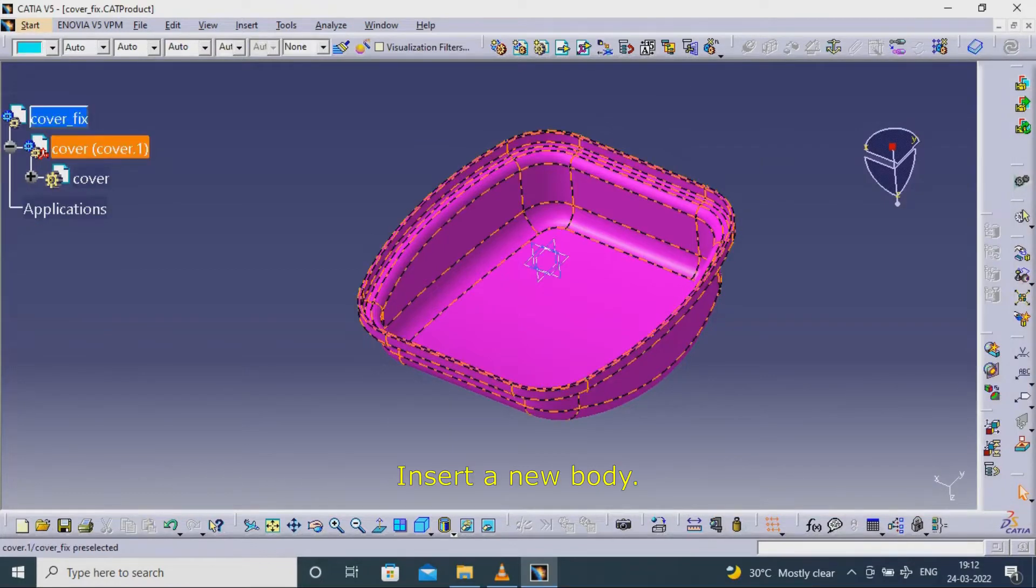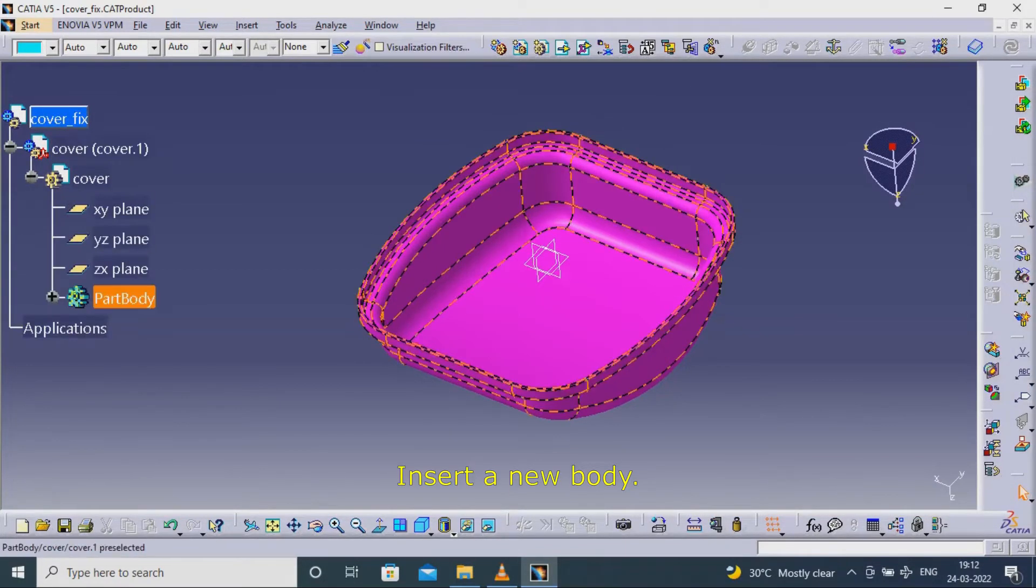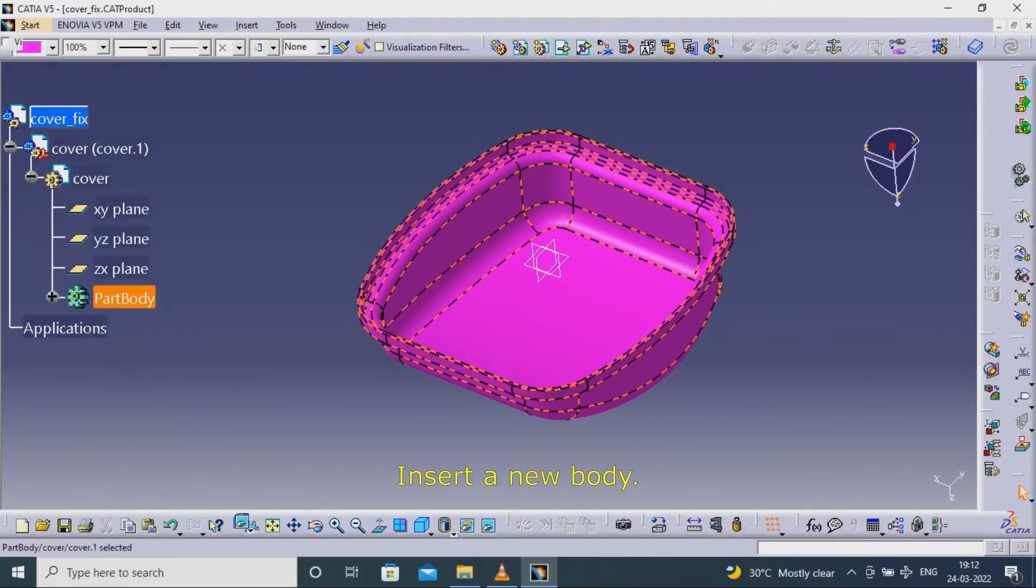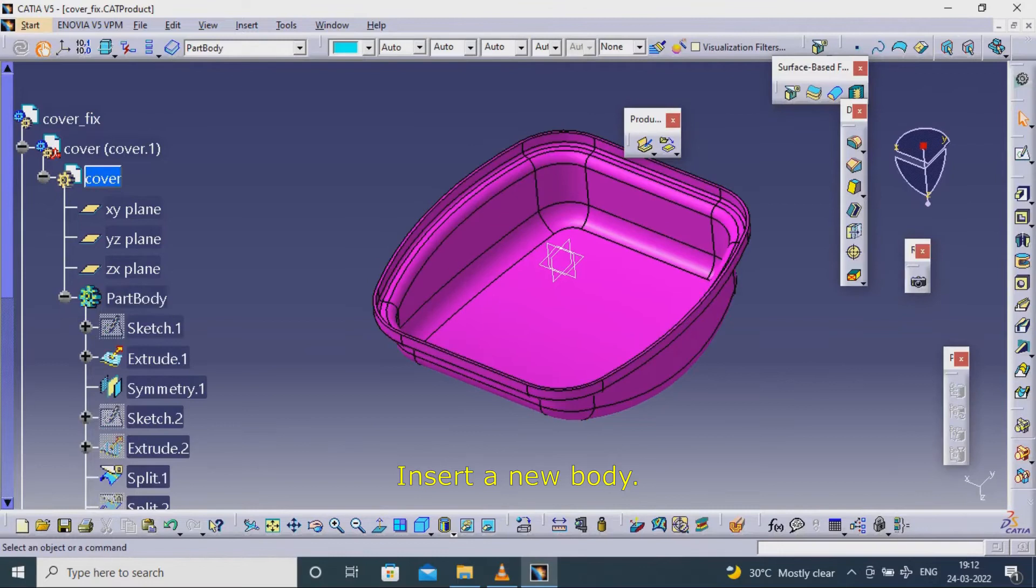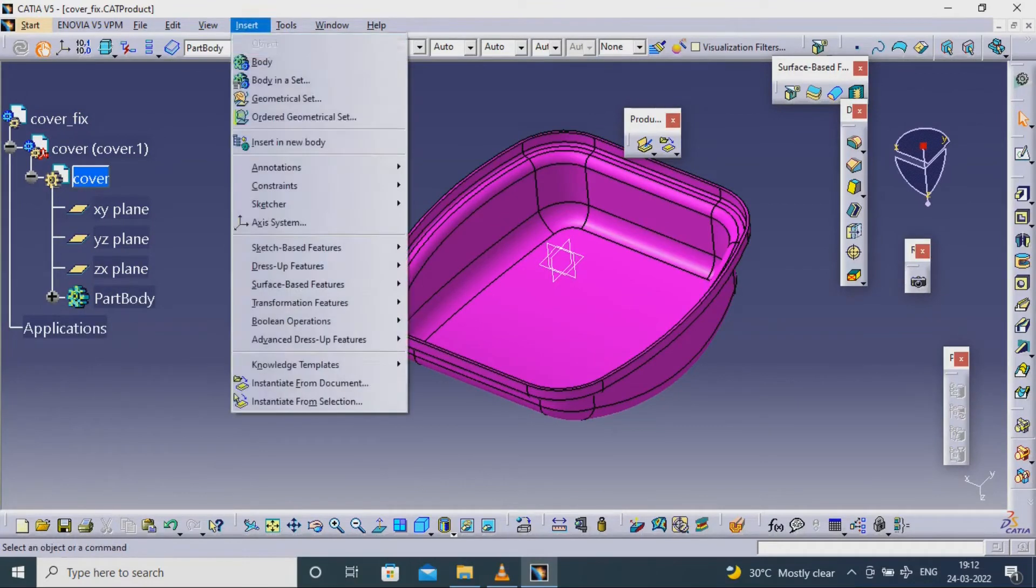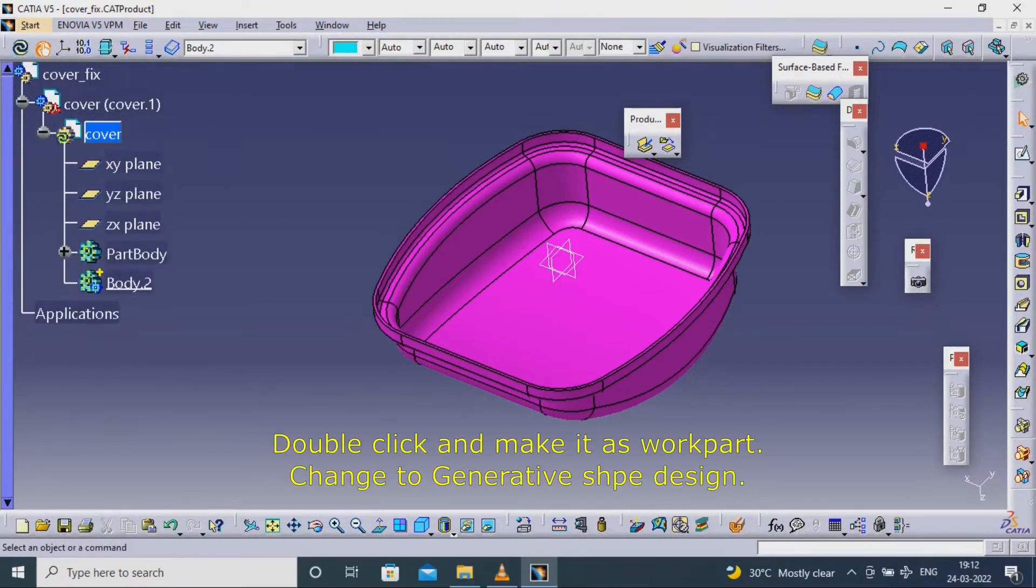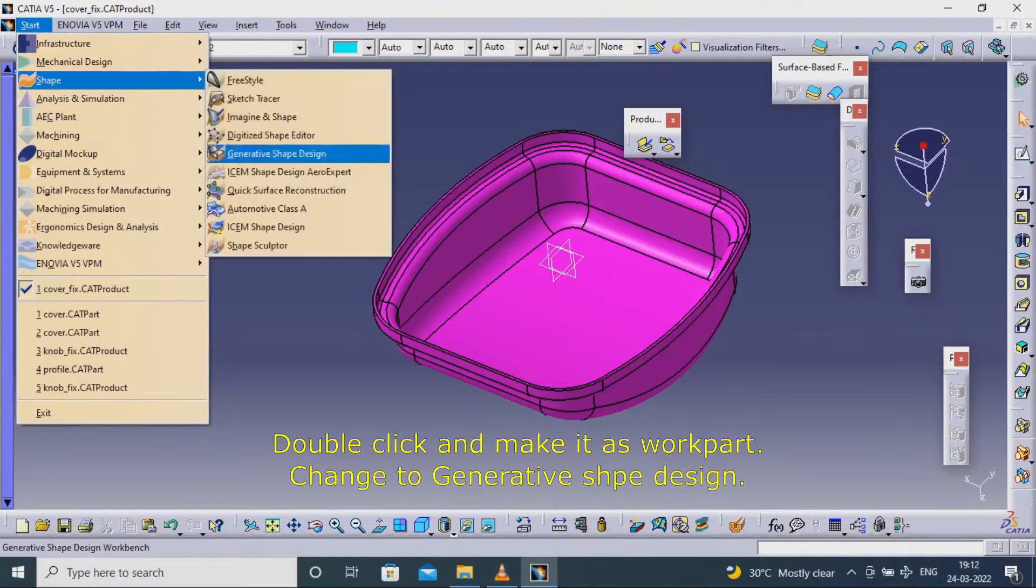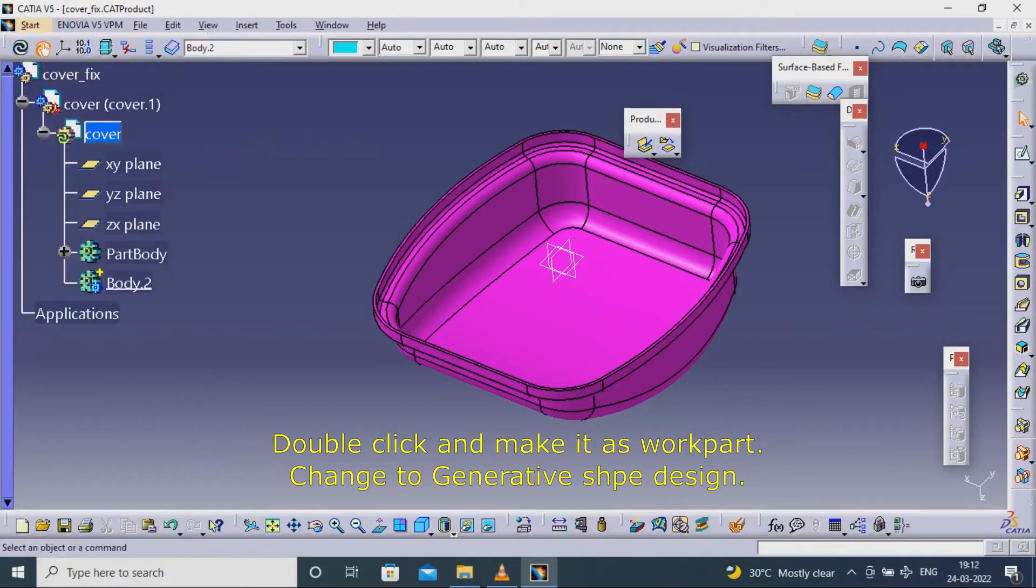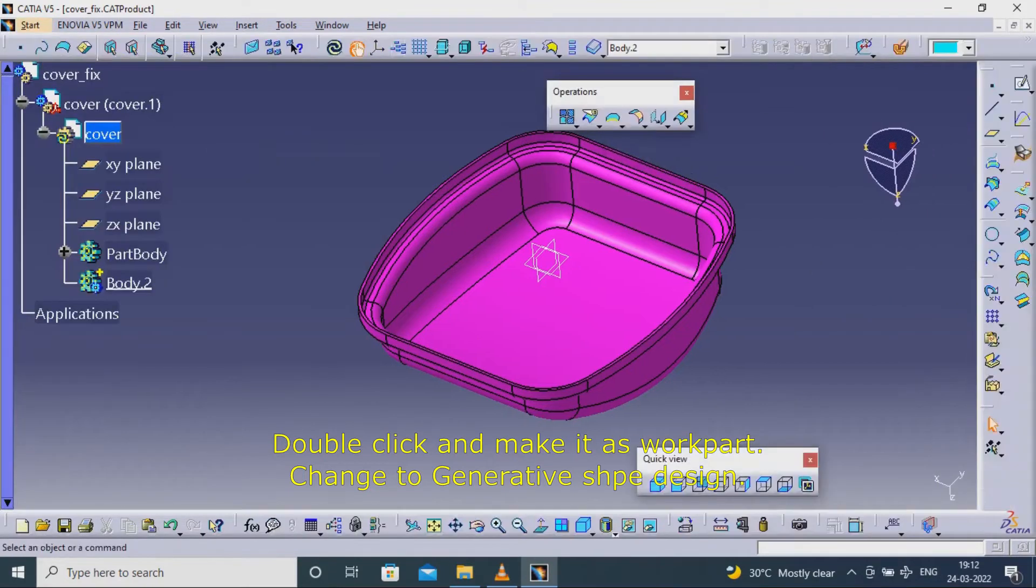Insert a new body. Double click and make it as work part. Change to Generative Shape Design.